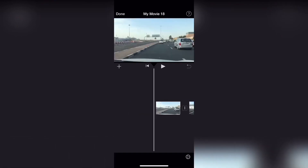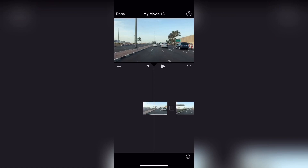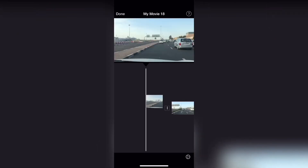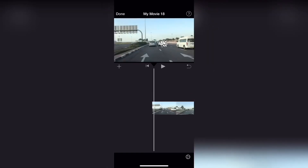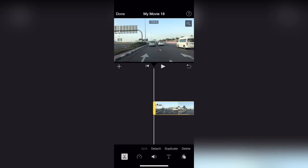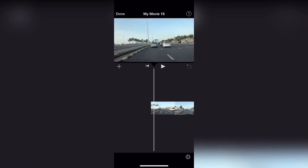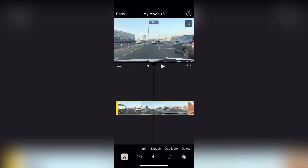We can click the long press button. We will simply click the right button here. Please click on the video and select the Detach option. Click on the Detach option.